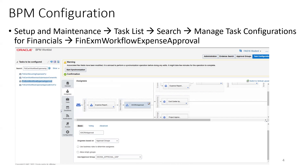The workflow process name is FIN EXM Workflow Expense Approval. In this configuration, a custom participant called XX or Approval is added, based on an approval group called XX or Approval Group. The remaining standard participants are disabled, and the process name is FIN EXM Workflow Expense Approval.